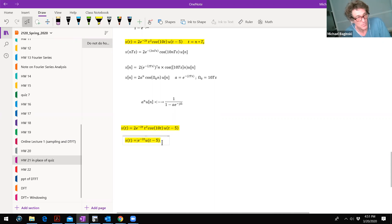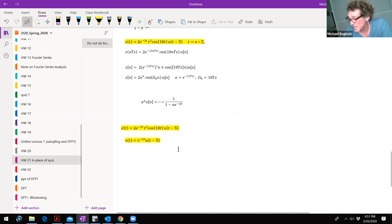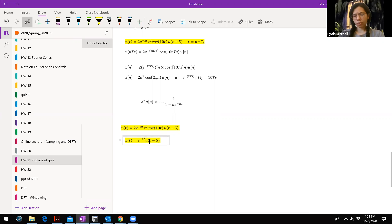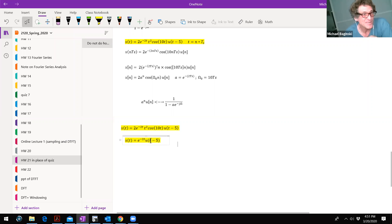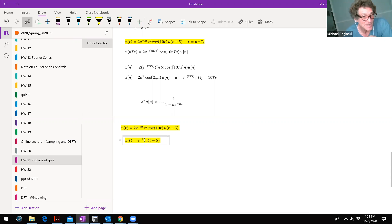What would that transform be? Isn't that the integral of E to the minus 2T times E to the minus J omega T, DT from minus 5 to infinity? Yes. And what is that going to render? Matter of fact, you can do it so many different ways. I can literally make that T minus 5 here. I'll just show you brute force how to do it.